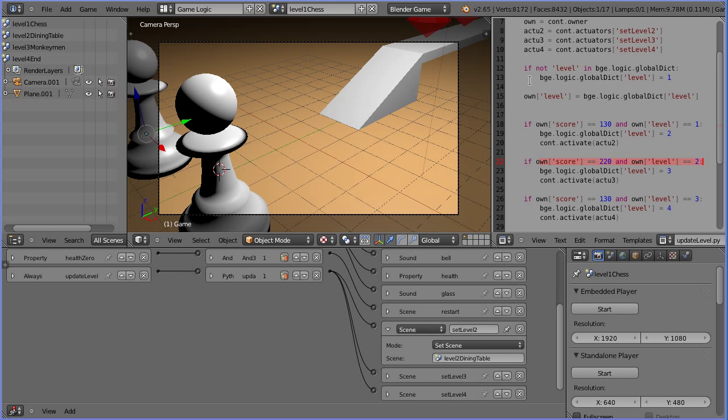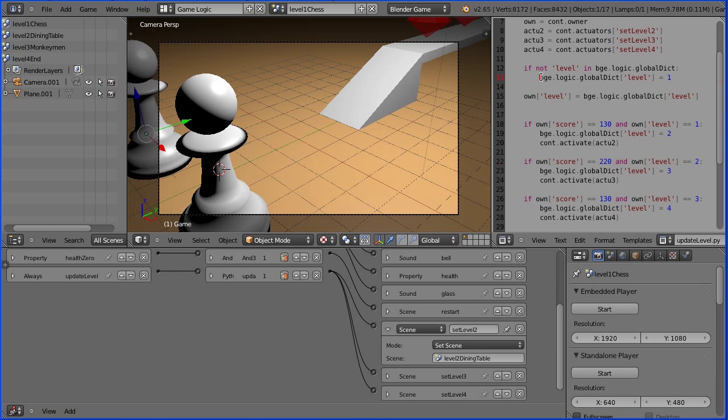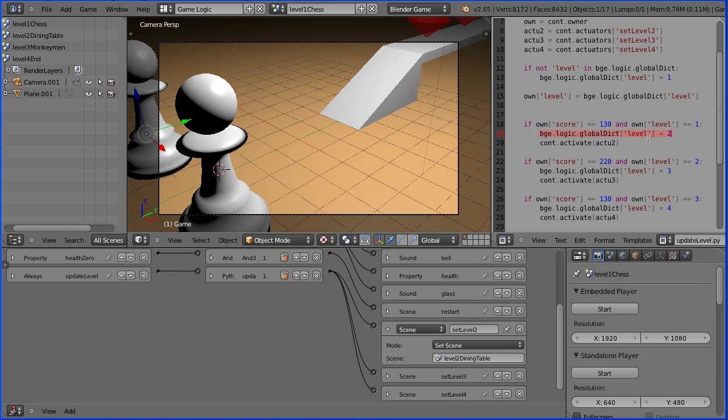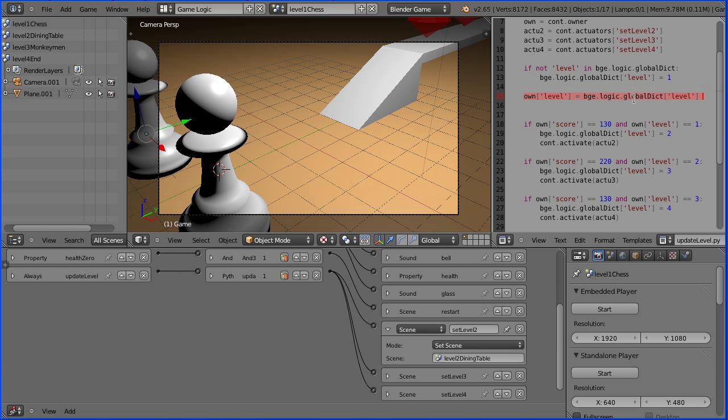To overcome the problem, this line adds a property level to the blender game engine global dictionary. And it is this property that is updated in the if statements. Now the global dictionary is not reset when the level changes. And this line updates the game property level from the global dictionary property level.